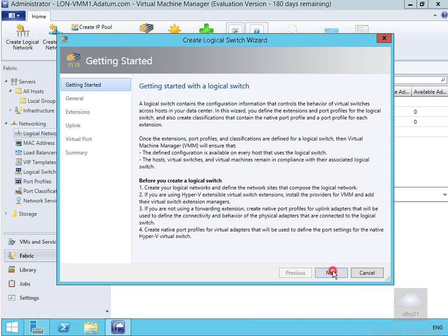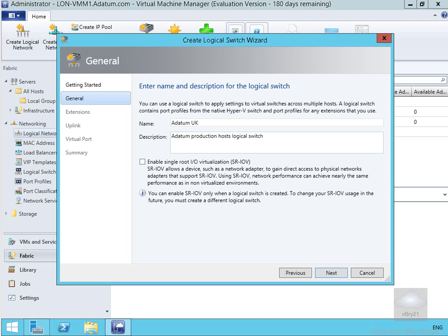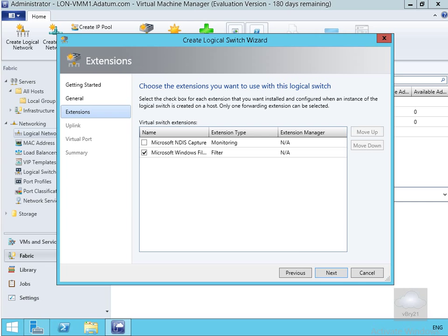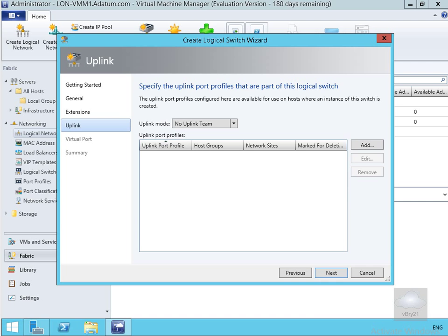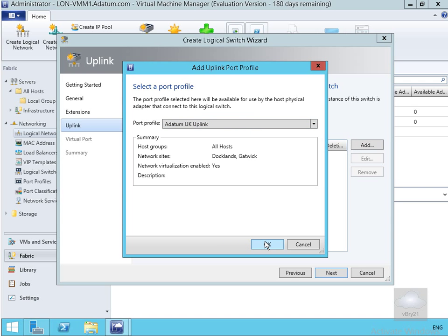We select Next. On the general page we fill out the table — we're going to call this 'Adatum UK', with description 'Adatum production host logical switch'. We're not going to enable single root IO virtualization because the network adapter doesn't support it — this can only be set when the logical switch is created, and it presents a network adapter to multiple environments. Select Next, skip changing any of the extensions, select Next again. We need to associate this with an uplink, so we click Add and go with our Adatum UK uplink, which handles our load balancing algorithm. Select Next.